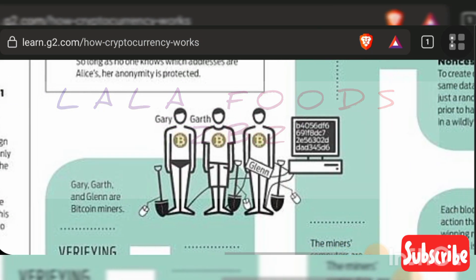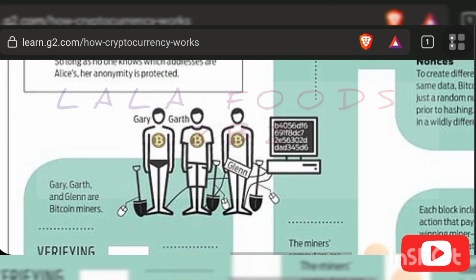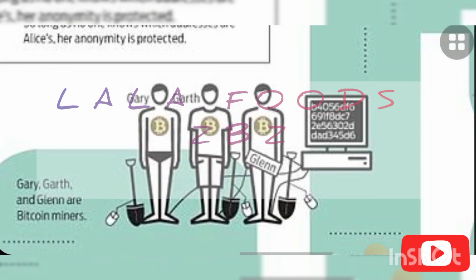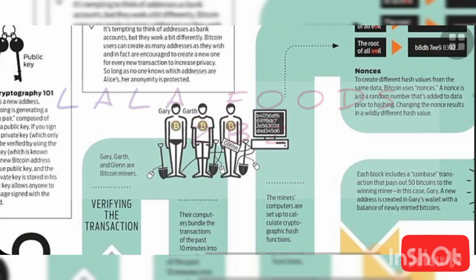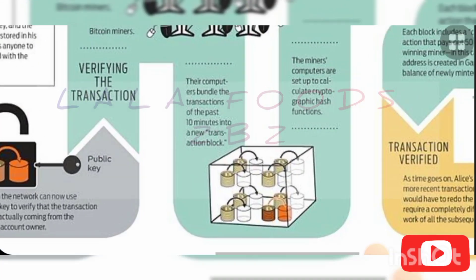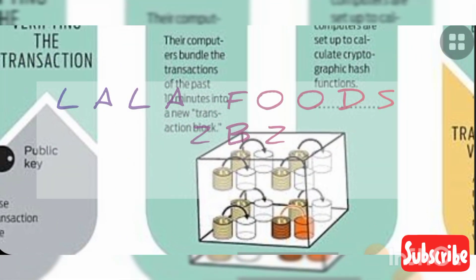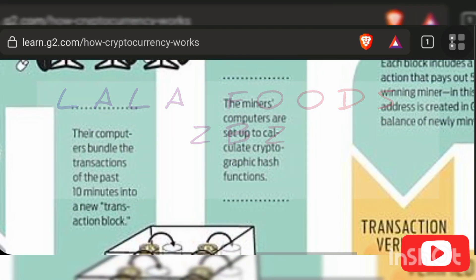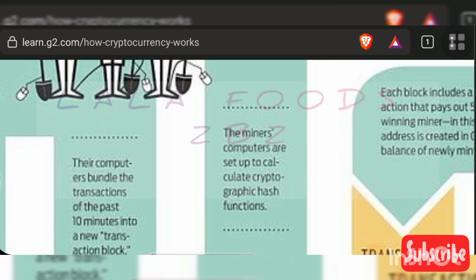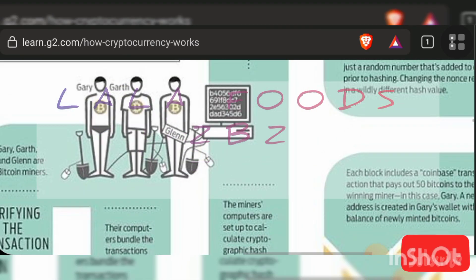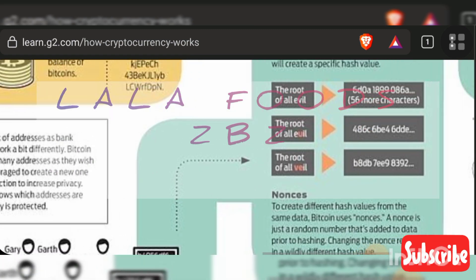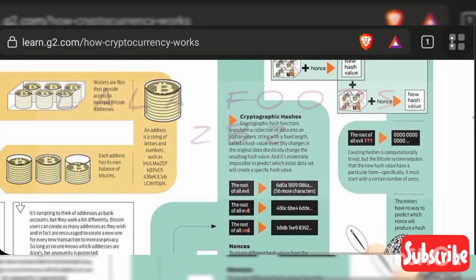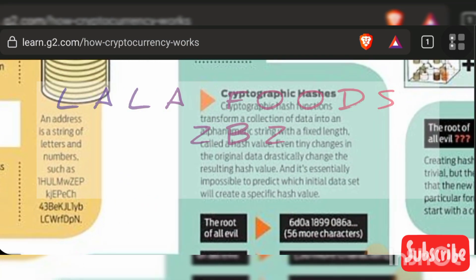A public key is a series of letters and numbers that a user must share in order to receive funds. In contrast, a private key must be kept secret, as it authorizes the spending of any funds received by the associated public key.